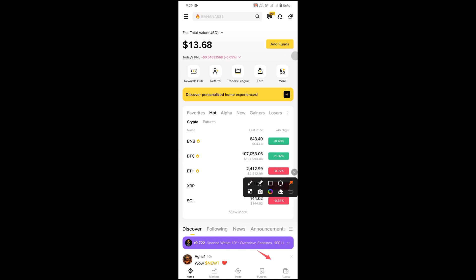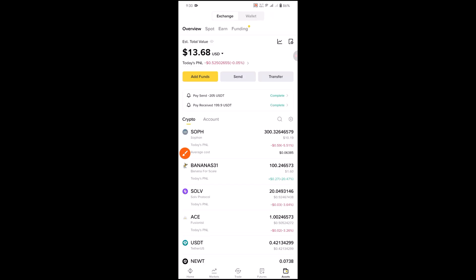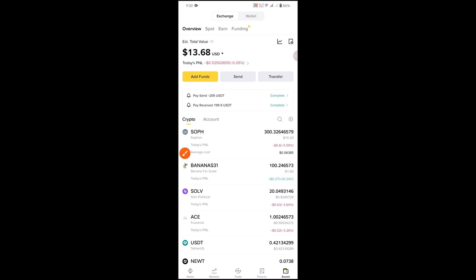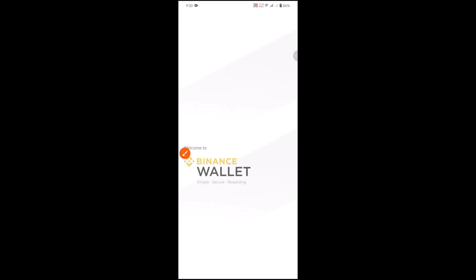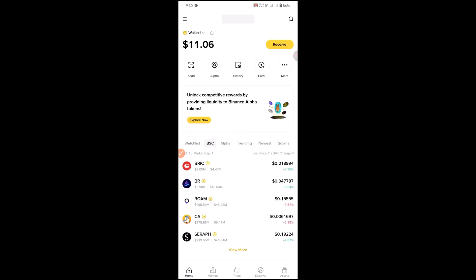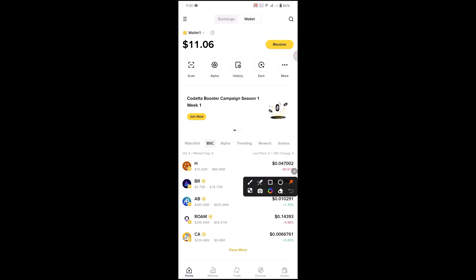Then click on assets and go to your Web3 wallet. Then click on assets again.